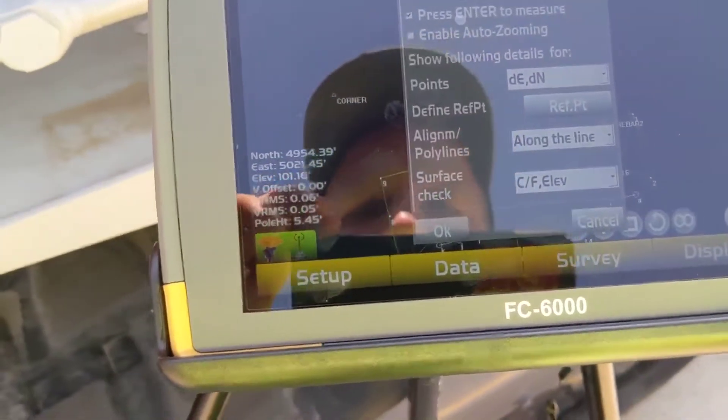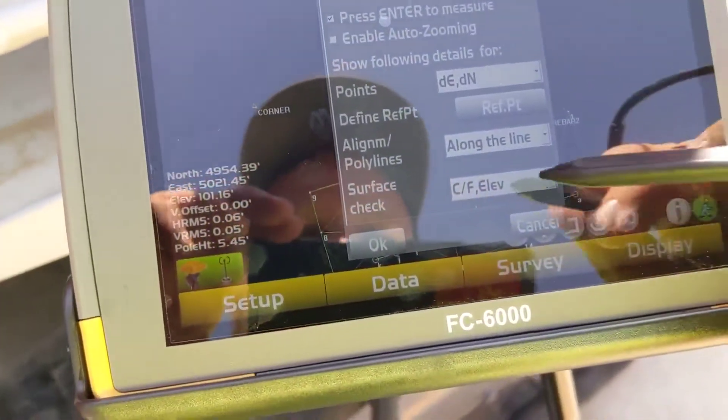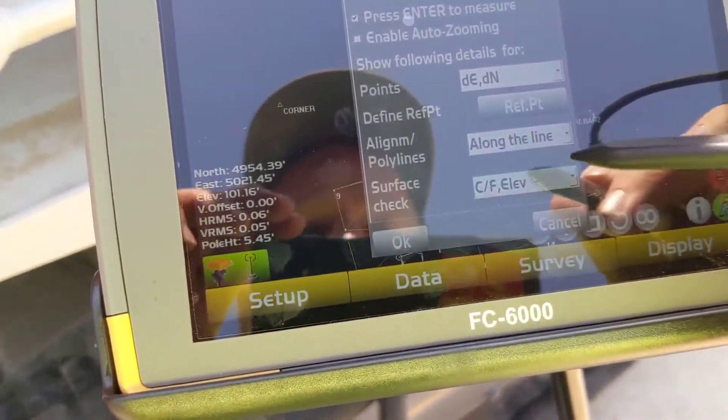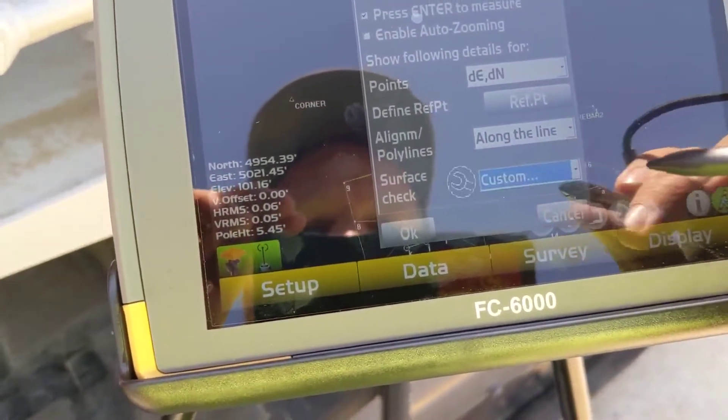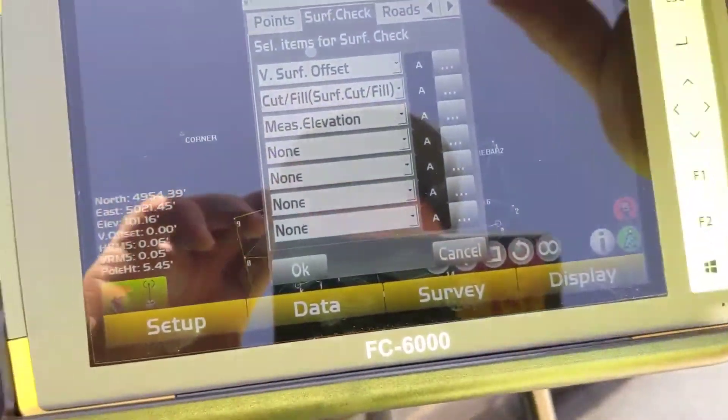So to get in where we can set our options the way we want to see them, we've got to come down here to surface check. Go to custom, click on the little wrench.